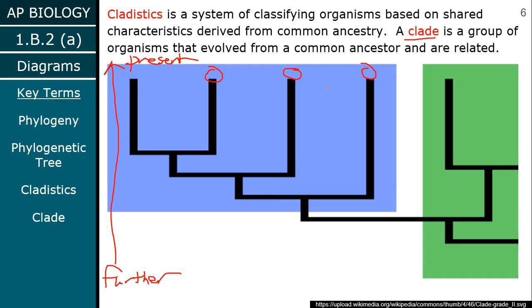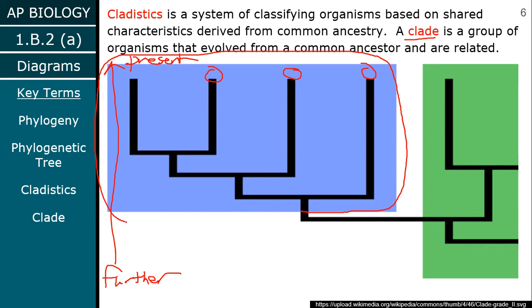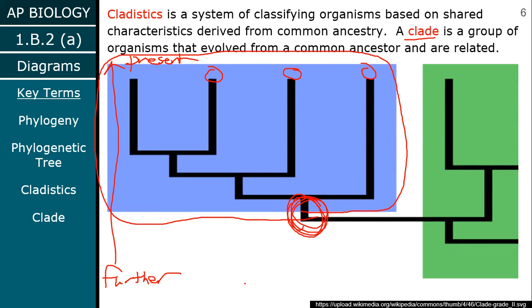Clades are organisms that all evolved from a common ancestor. This blue box is circling a clade — they have all evolved from some common ancestor represented right here. Here's the common ancestor for all four of these organisms.